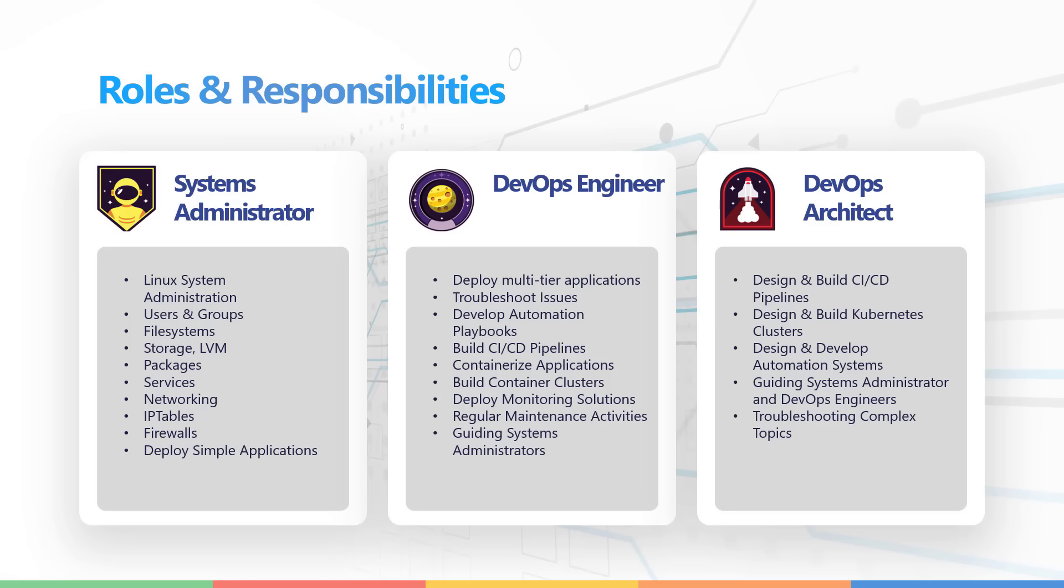As a DevOps engineer, you will work with deploying multi-tier applications, troubleshooting issues, developing automation playbooks using tools like Ansible, Chef and Puppet, building CI/CD pipelines, containerizing applications, configuring container orchestration tools like Kubernetes, performing regular maintenance tasks and guiding systems administrators.